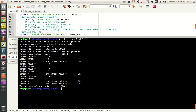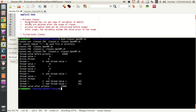That's the point of the private class. Each thread has its own copy, and the values are deleted after the scope ends. When the scope begins, each private copy is initialized automatically by the private clause — that's why private variables need not be initialized manually. It automatically initializes, so you need not initialize them.